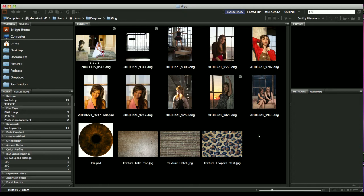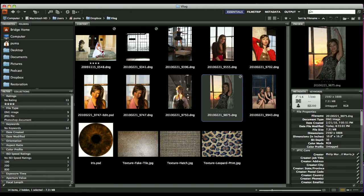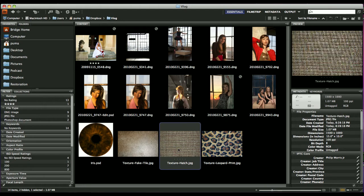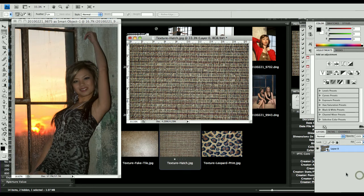What I'm going to do is I'm going to go ahead and open up this image and this texture into Photoshop. Here I have the images opened in Photoshop. The first thing I'm going to do is take this texture and convert it into a smart object. When I opened this image, I went ahead and opened it up as a smart object, so both images are smart objects.